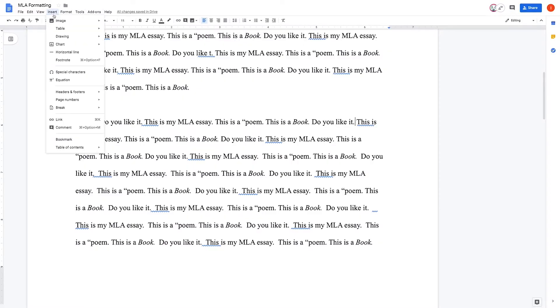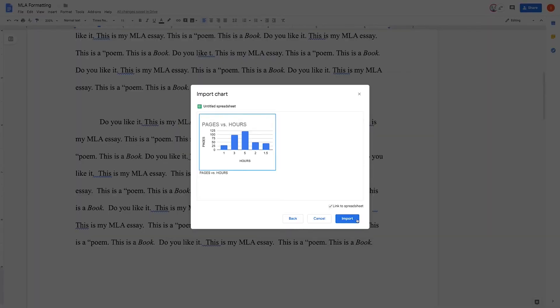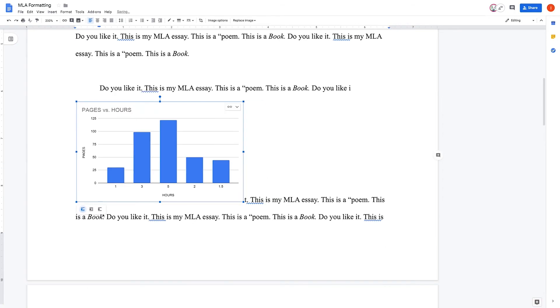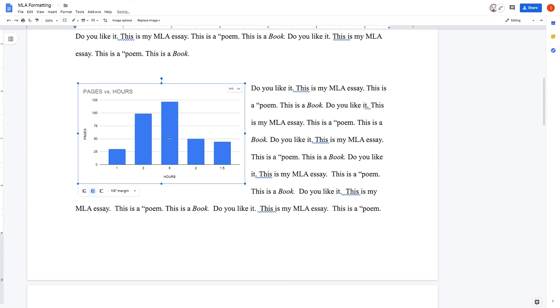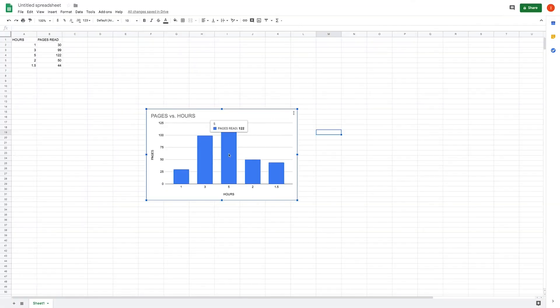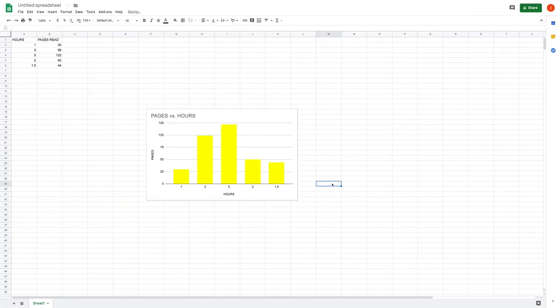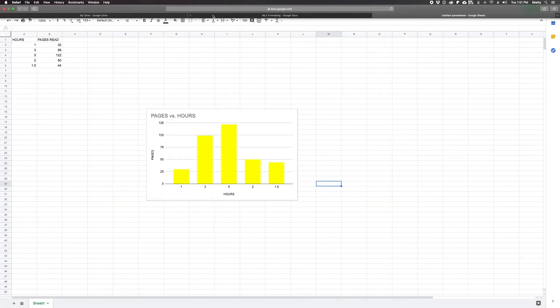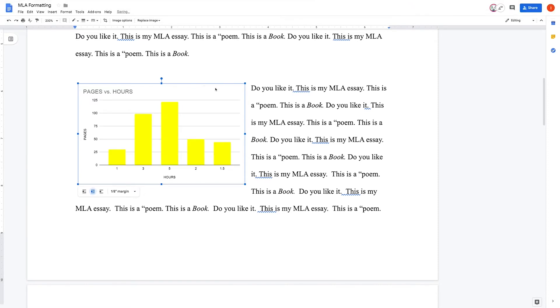You can embed a chart in Google Docs from Google Sheets. Any time the data in your chart is updated in the sheet, it will automatically be updated in the chart in the Google Doc.